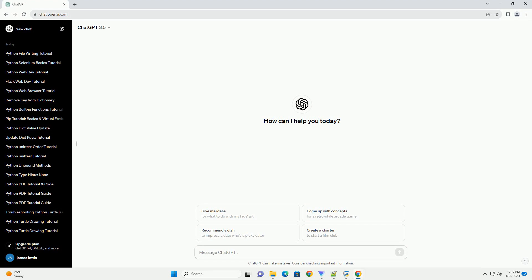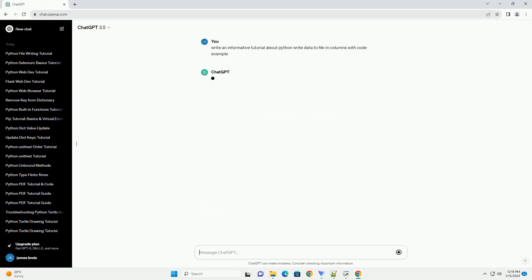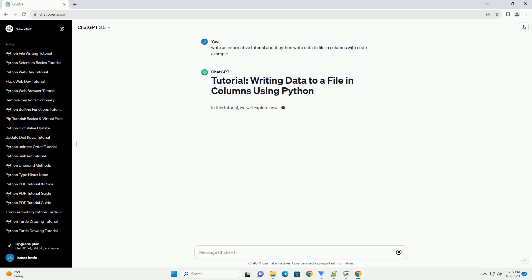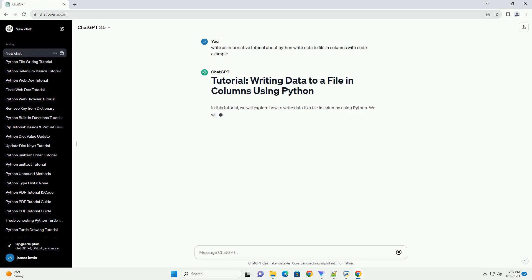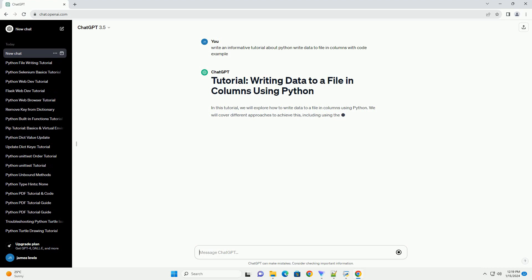In this tutorial, we will explore how to write data to a file in columns using Python. We will cover different approaches to achieve this, including using the built-in CSV module and manually formatting the data.